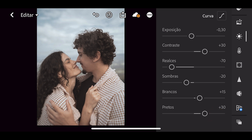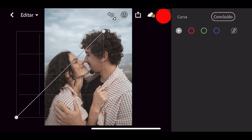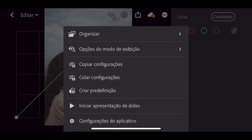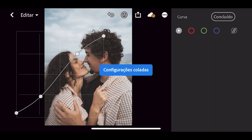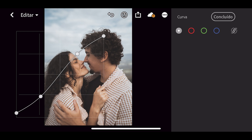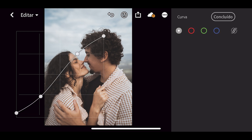Feito isso, vamos agora na opção curva que tem aqui em cima. Aqui eu vou colar as configurações e vou mostrar para vocês — vai ficar mais ou menos assim. Na opção vermelho, verde e azul eu não mexo, só na geral. Feito isso, vamos em concluído.